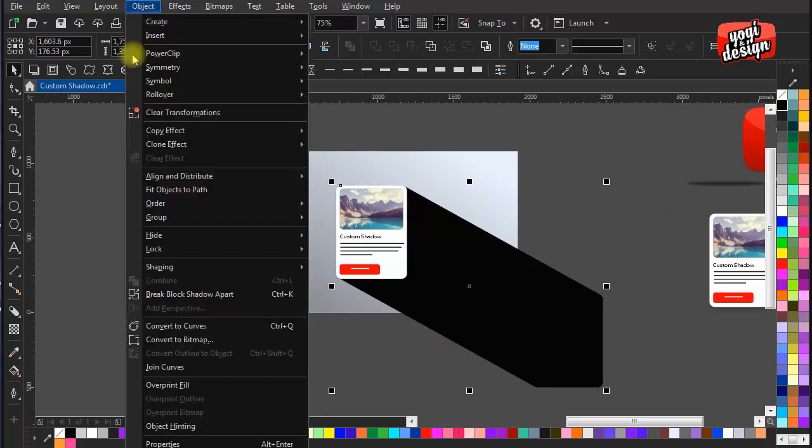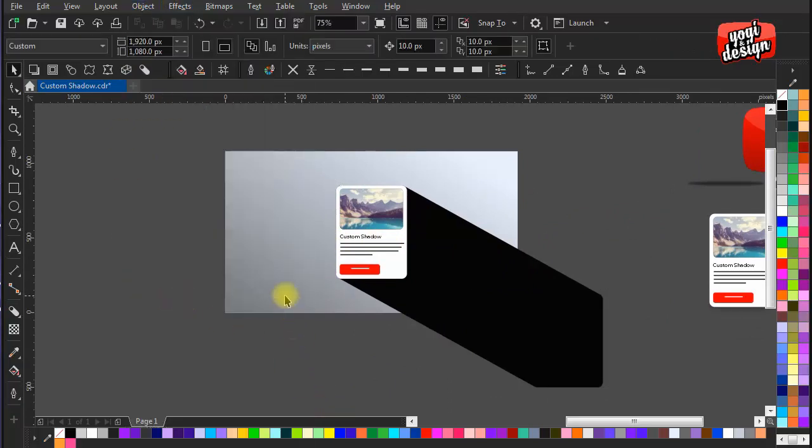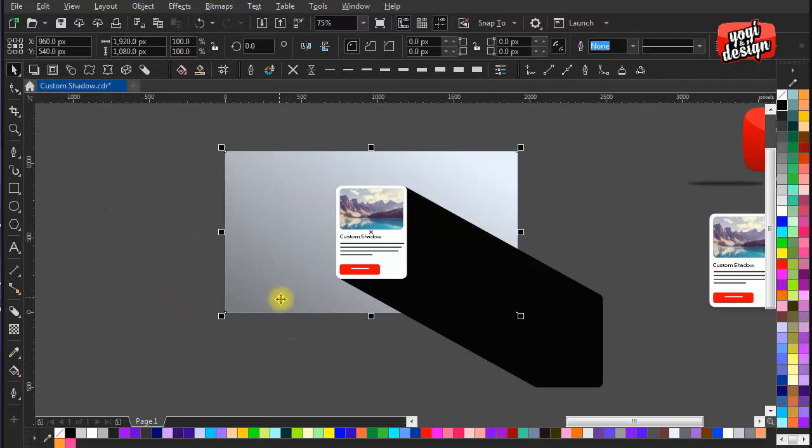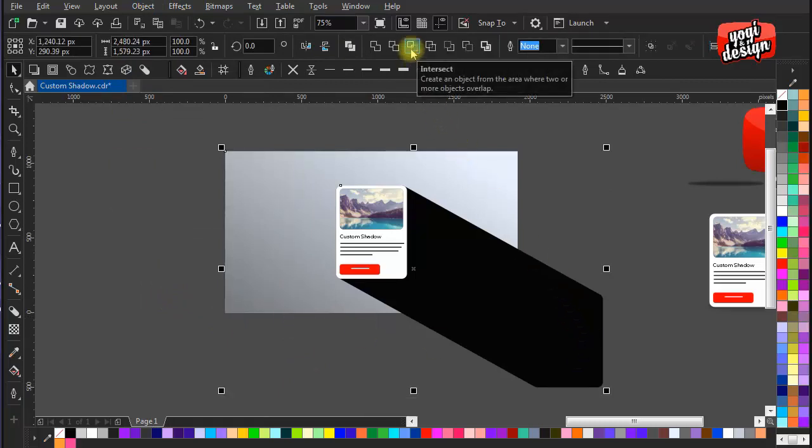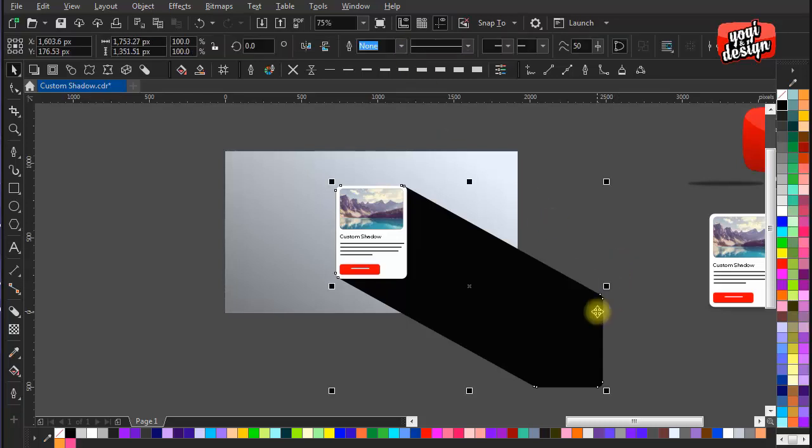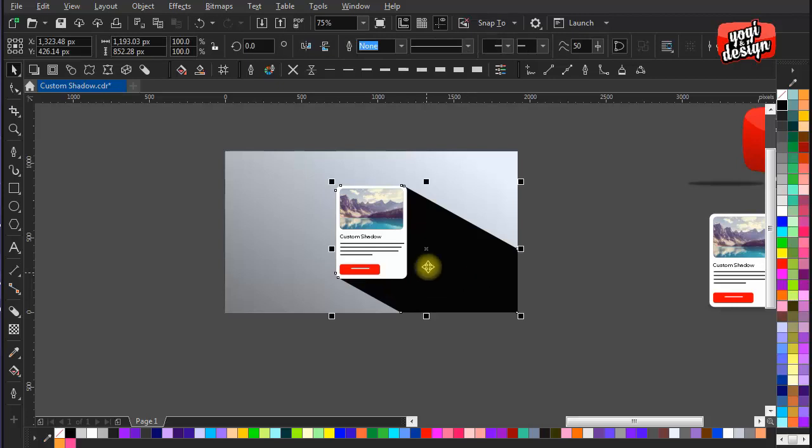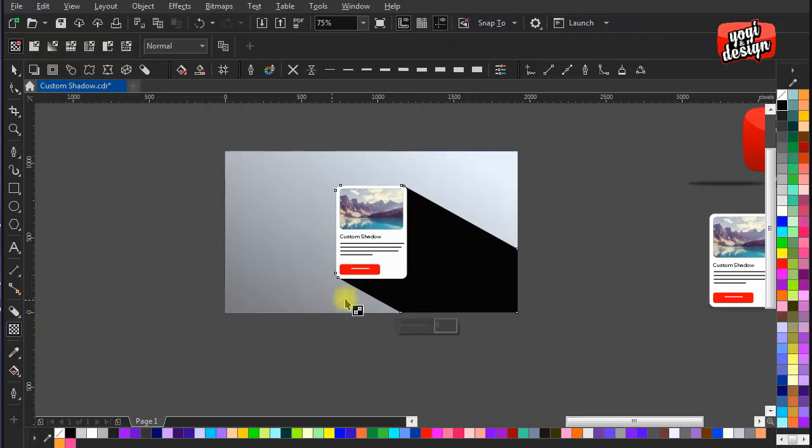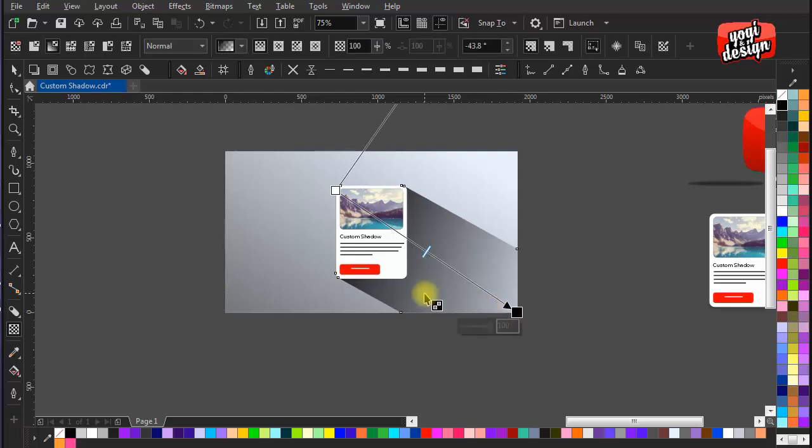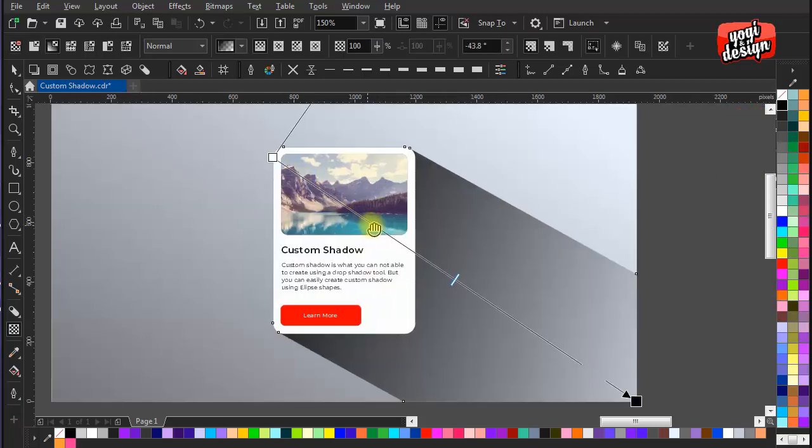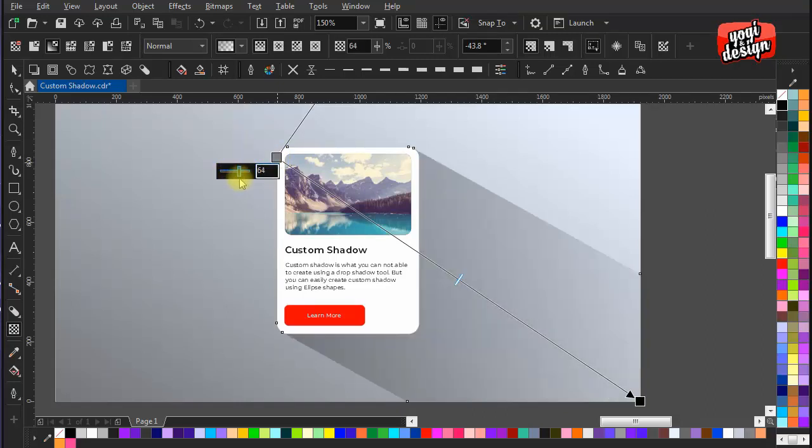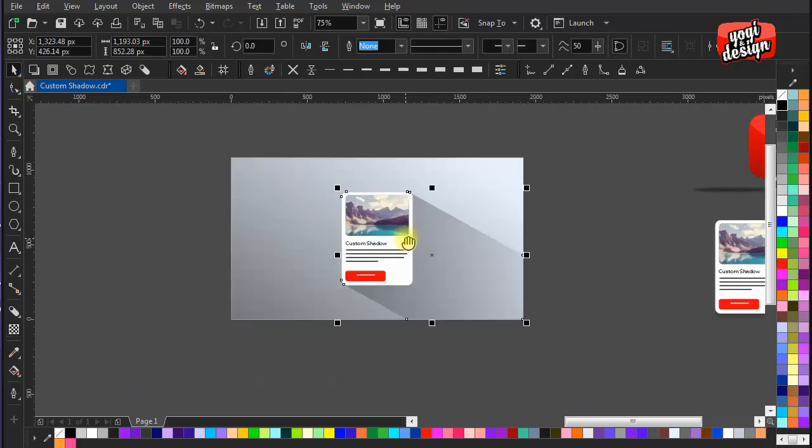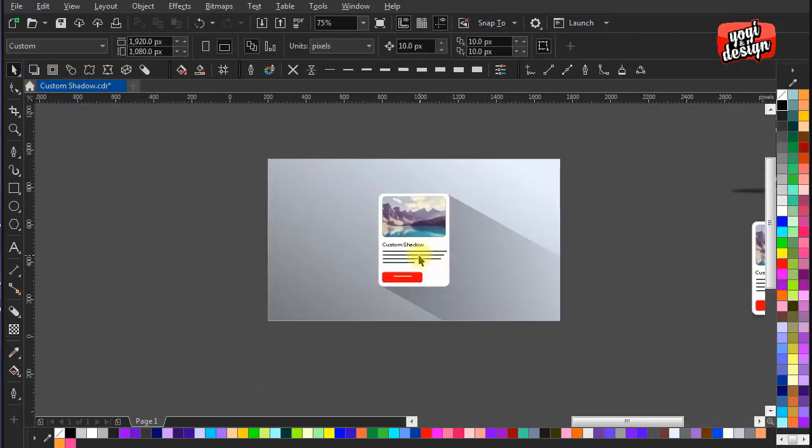Now break the shadow apart from the object so we can customize it the way we want. Now give the shadow some transparency. It is looking nice.